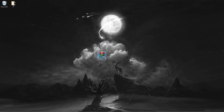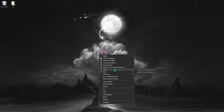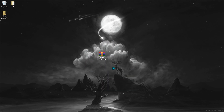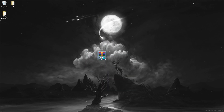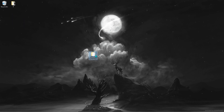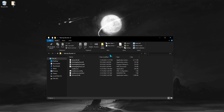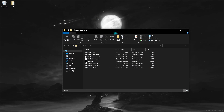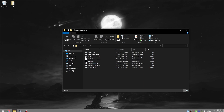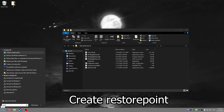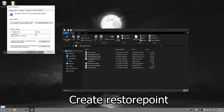Extract the RAR file to a normal folder. First, create a restore point and set it to 5%.